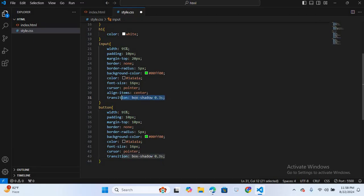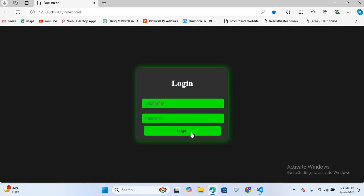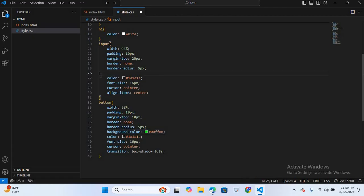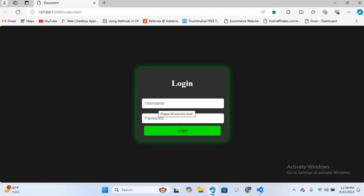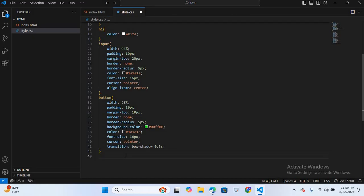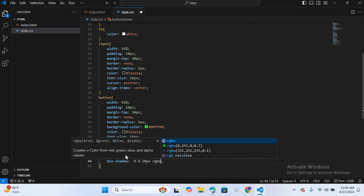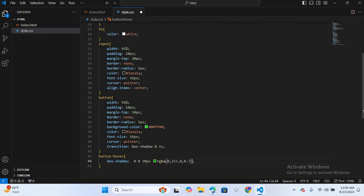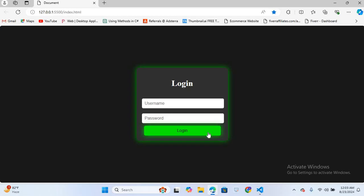I'll remove the box-shadow from the input field, save, and check — the login button is designed. Then I'll remove the background color from the input field — the text field background is removed and it looks perfect. Now I'll apply the hover effect on the button: button:hover with box-shadow 0 0 20px rgba(0, 255, 0, 0.9). Saving and hovering over the button shows the shadow glow effect.